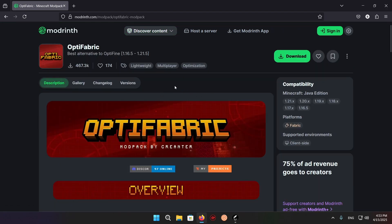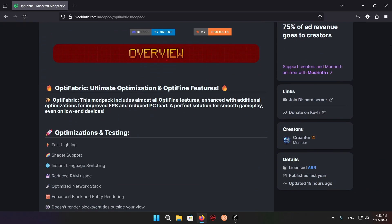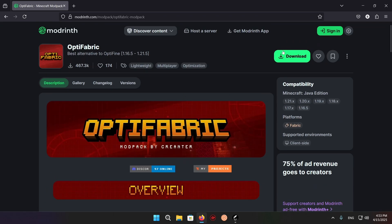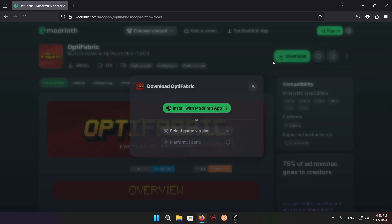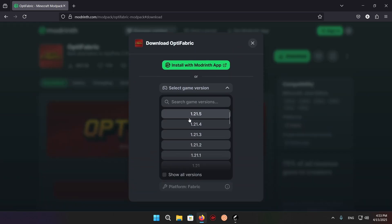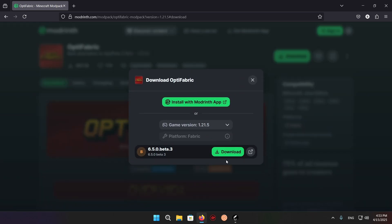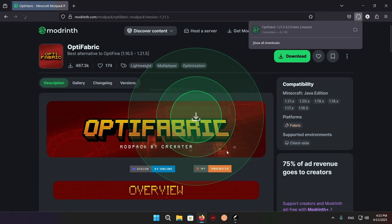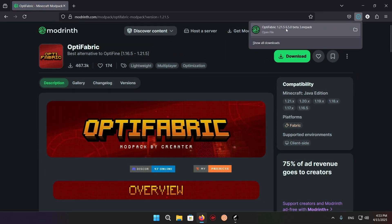Once you are on this screen, all you want to do is click on download, select your game version, and download. As you can see, right here we have Optifabric.